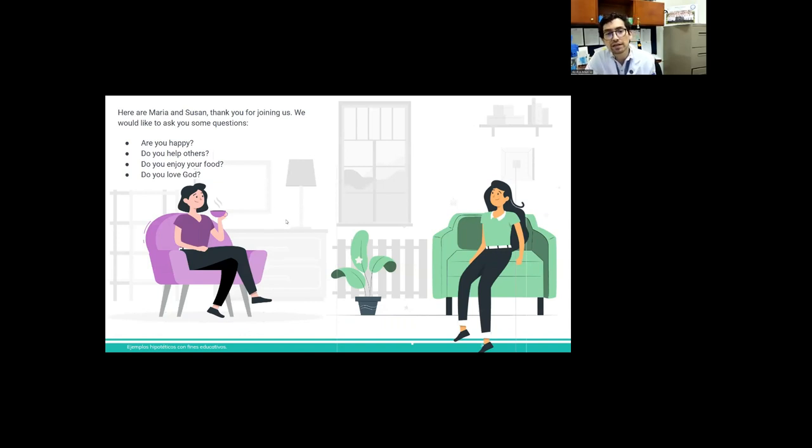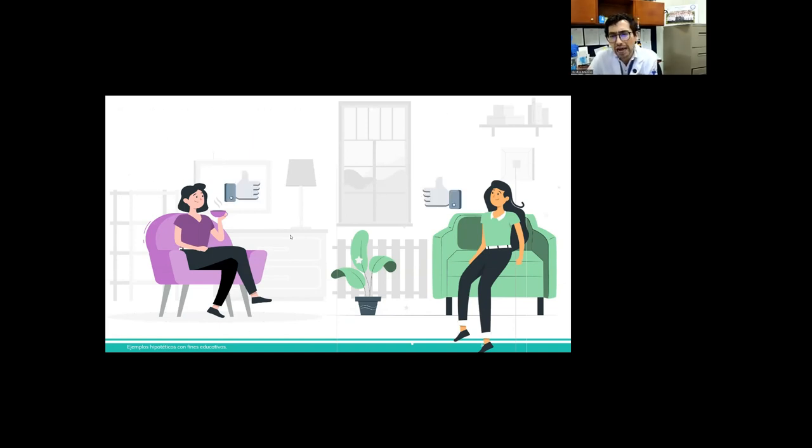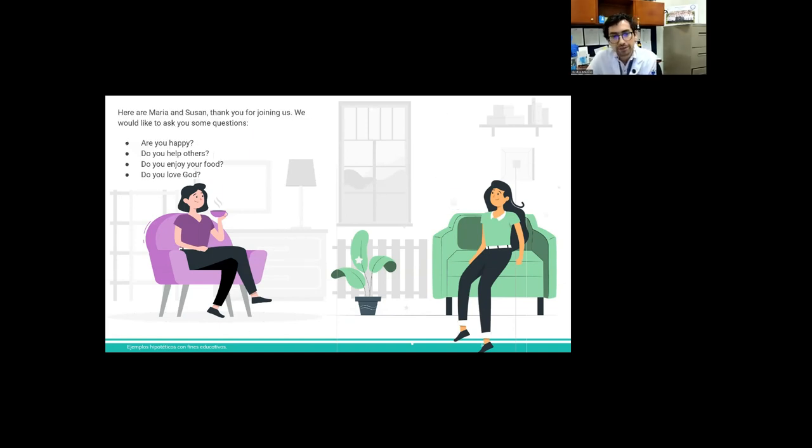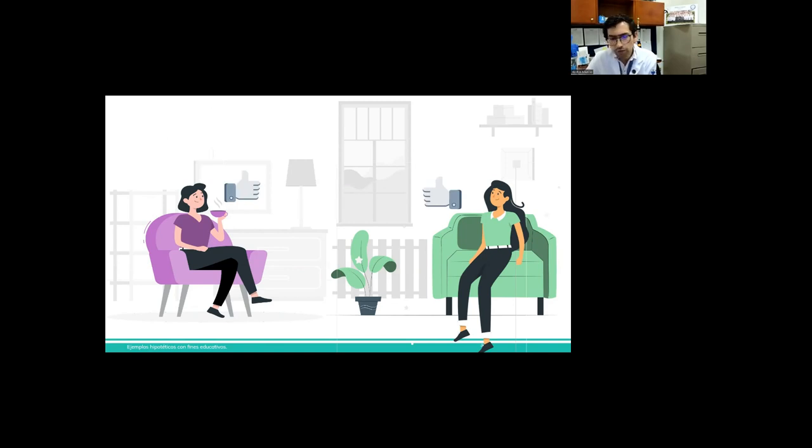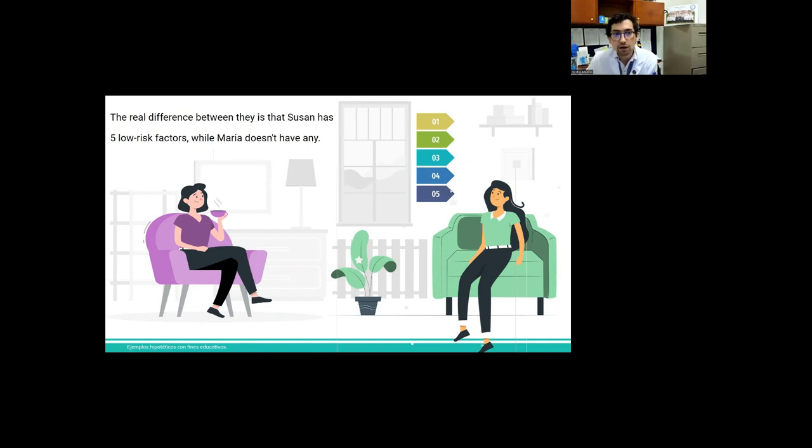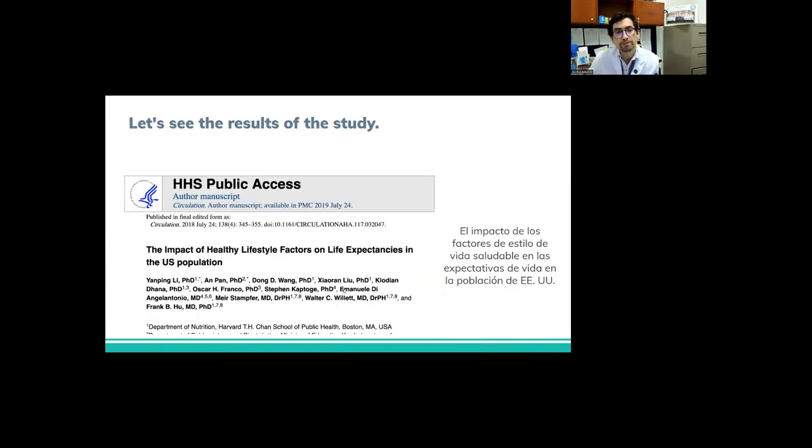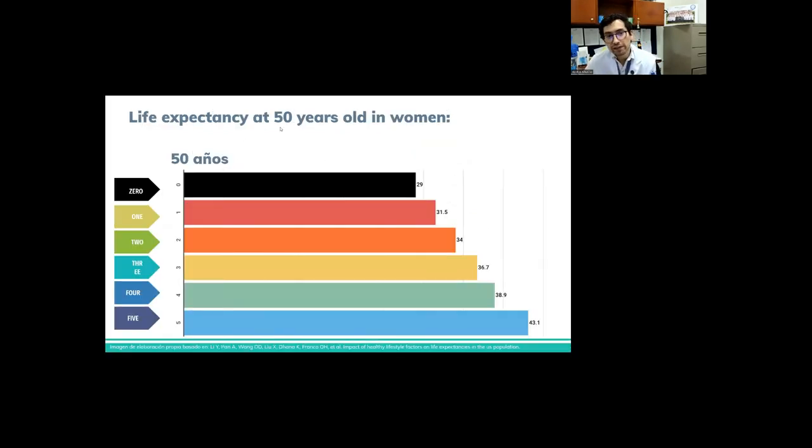So here are Maria and Susan. Thank you, Maria and Susan, for joining us. We would like to ask some questions to you. Maria and Susan, are you happy? Yes. Do you help others? Yes. Do you enjoy your food? Yes. Do you love God? Yes, of course. The real difference between them is that Susan has five low-risk factors, while Maria doesn't have any of them. So let's see the results of the study.